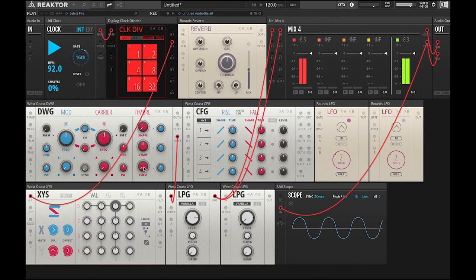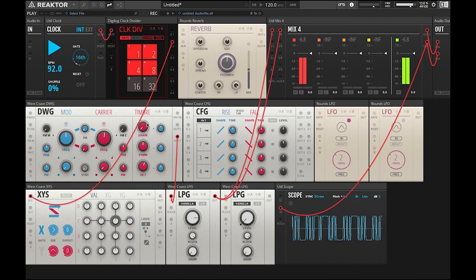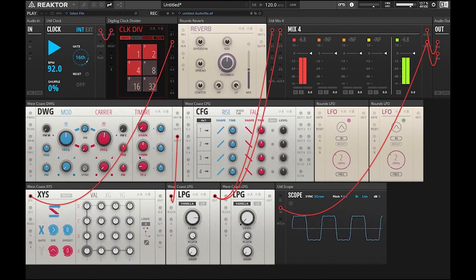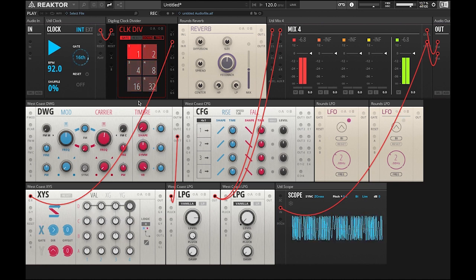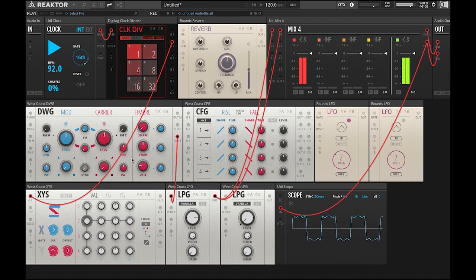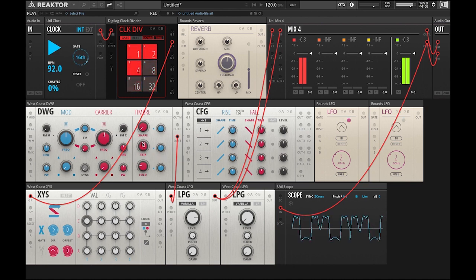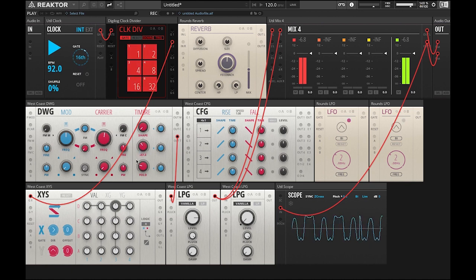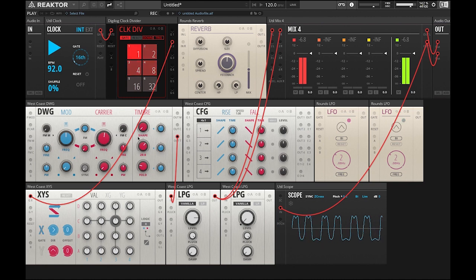So the last control in the timbre section is the wave folder. If you look down at the scope you can start folding the wave onto itself and it creates some really complex waveforms. It goes from looking like Batman to Bart Simpson's hair to like total chaos in a matter of seconds. So yeah just experiment with all three of these controls and design a waveform that sounds right to you.